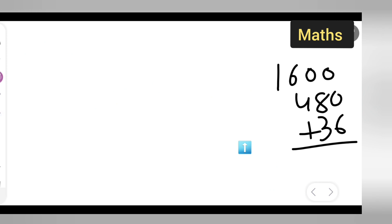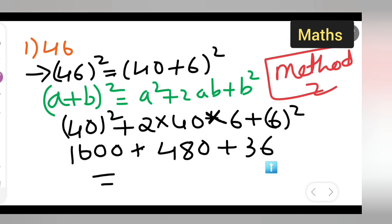Adding all these numbers: 6, then 8 plus 3 is 11, carry 1, then 1 plus 6 is 7, then 7 plus 4 is 11 — we get 2116. So the answer is 2116. I hope you all have understood how to find the square of 46. Thanks for watching.